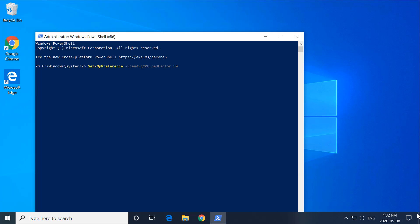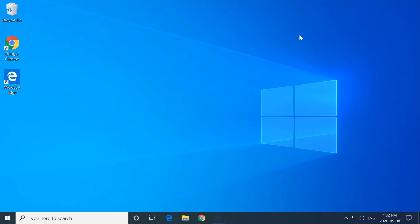When you hit Enter, the command will be executed and now you can close PowerShell. With this command, you have limited Windows Defender to only use a max of 50 percent of your CPU. Hope this video helps you out, guys.